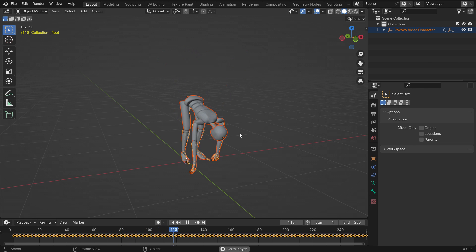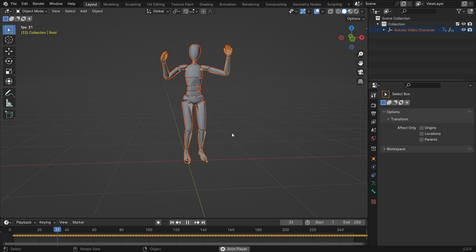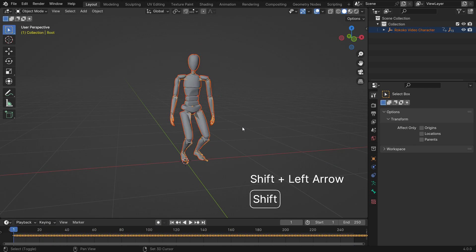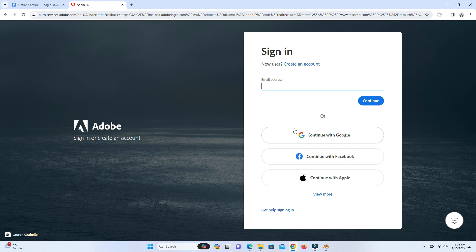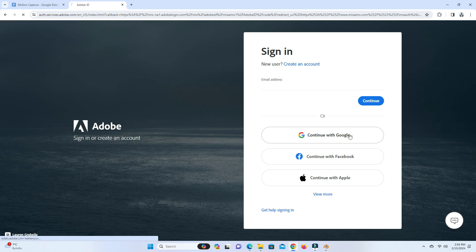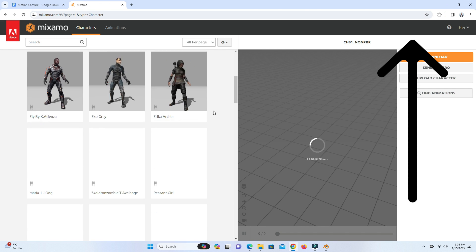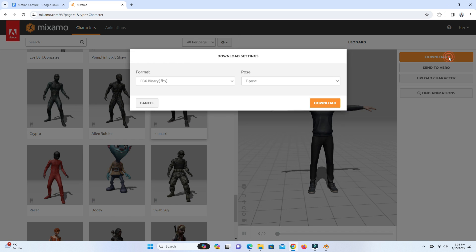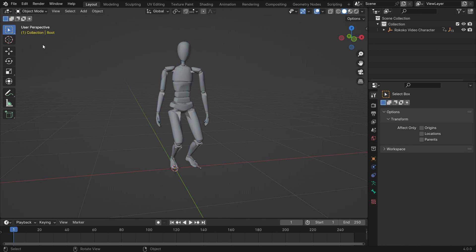What we're going to do is retarget the animation to another rigged character. If you already have a rigged character, you can use it. I want to download a rigged character for free from the Mixamo website. Go to the Mixamo website, sign into your account, and download any Mixamo character without animation. You can watch my tutorial on Mixamo from the link before going on. Then go back to Blender and import the character into Blender.